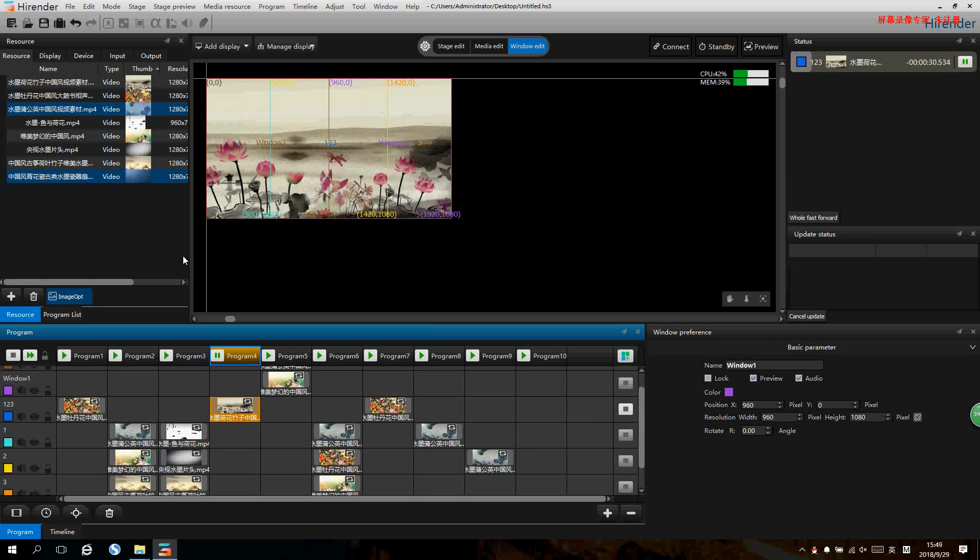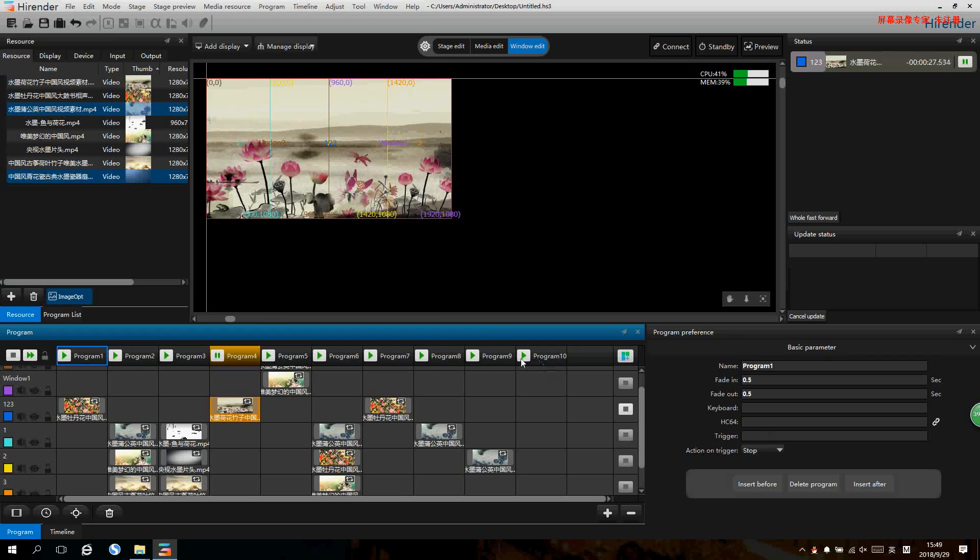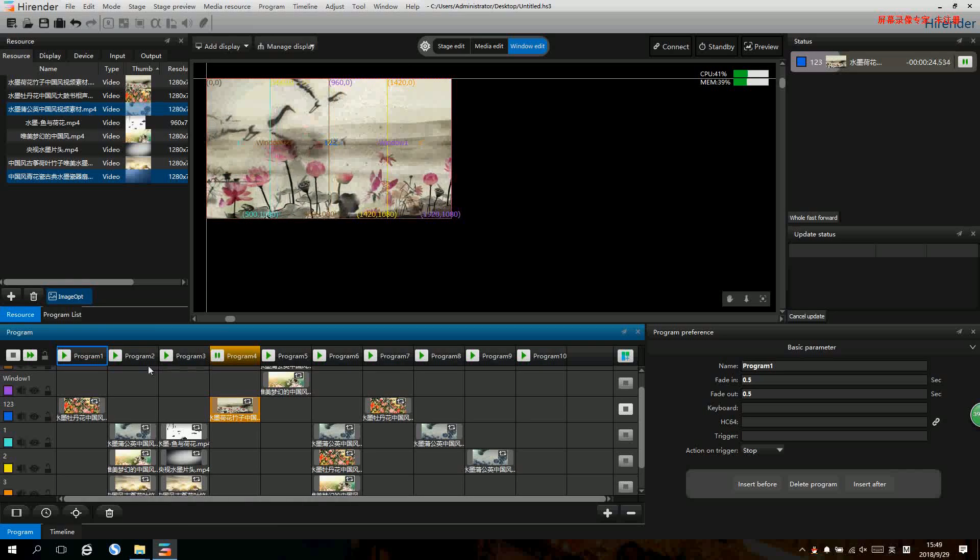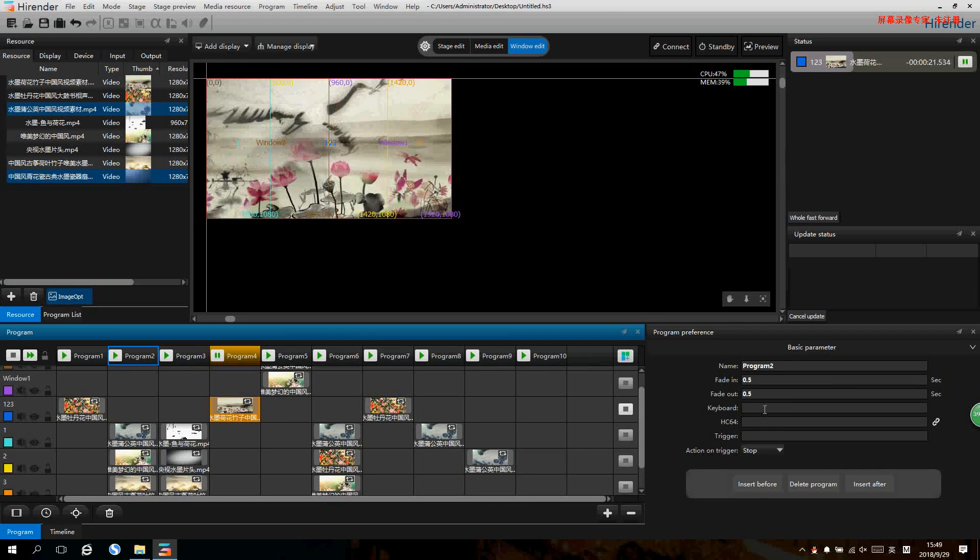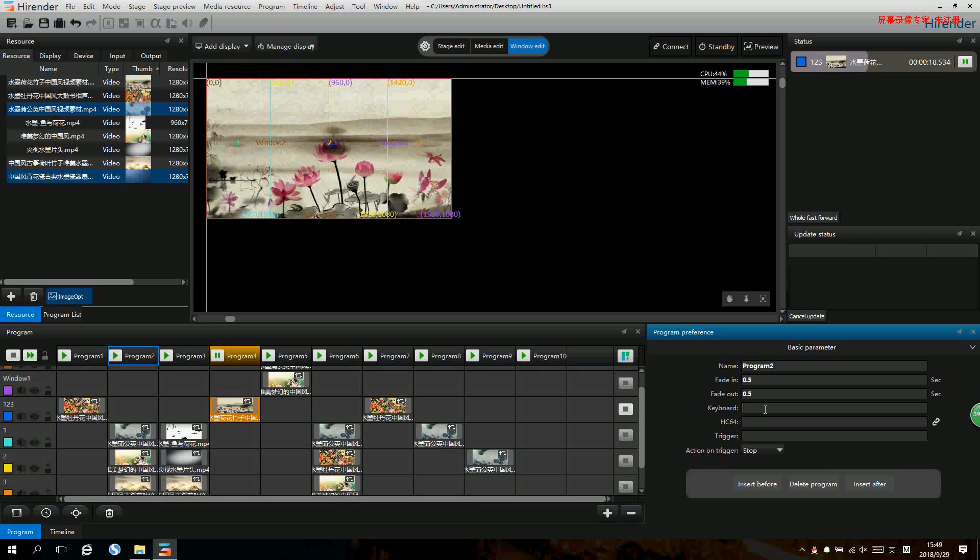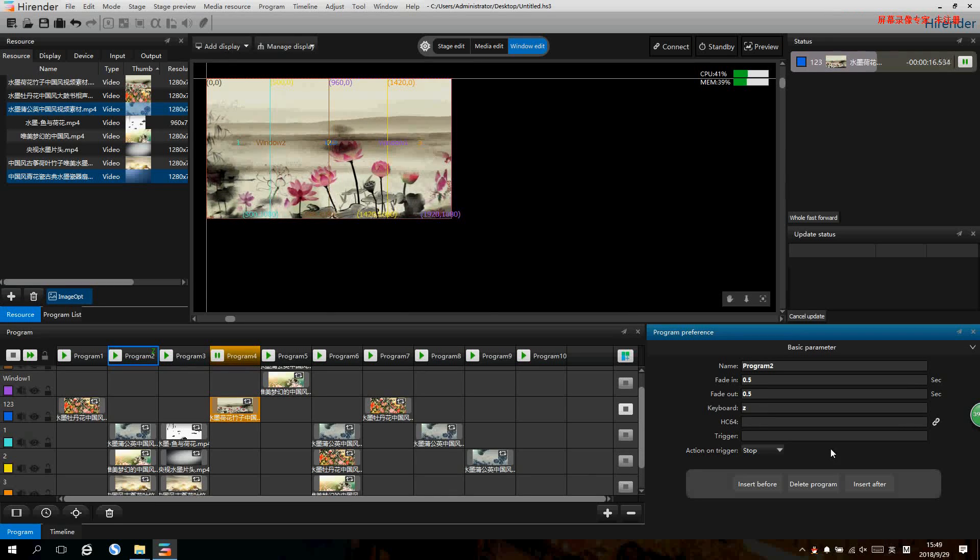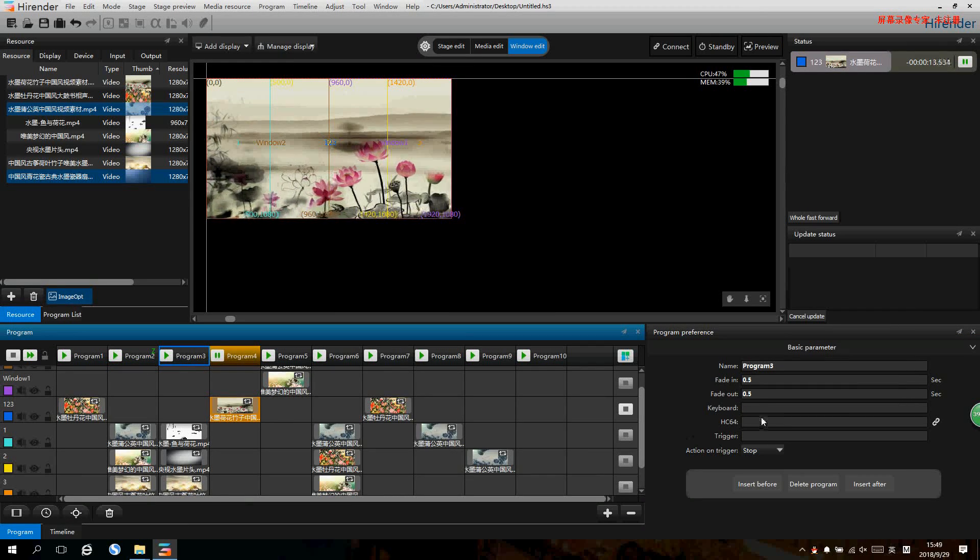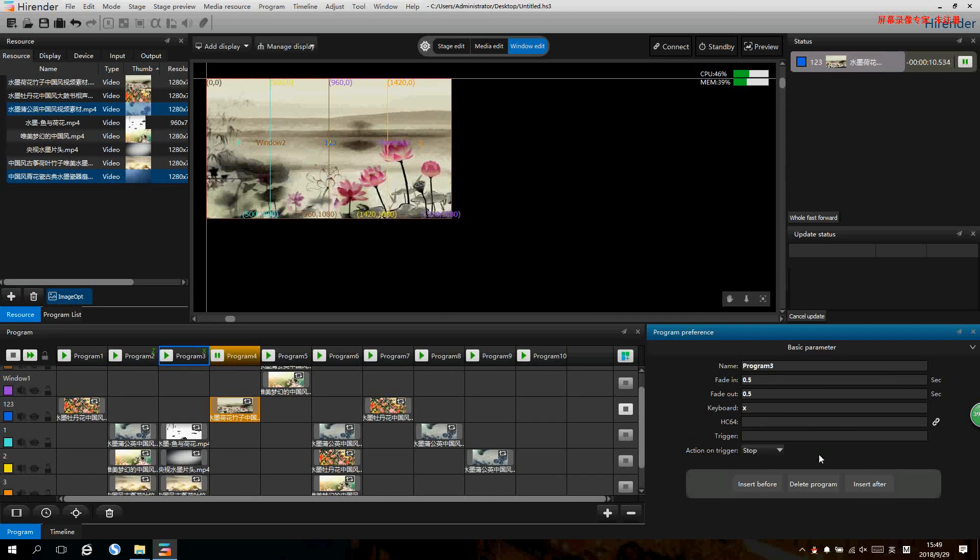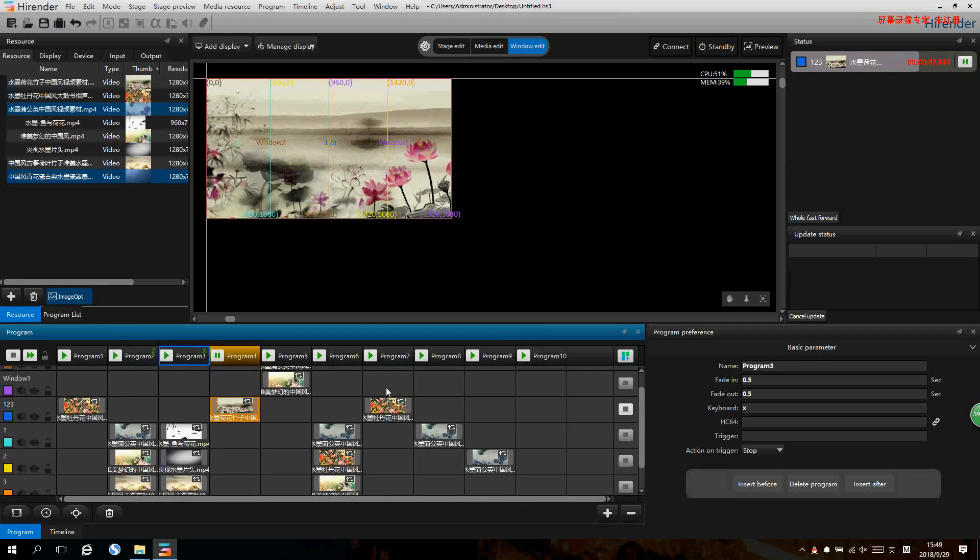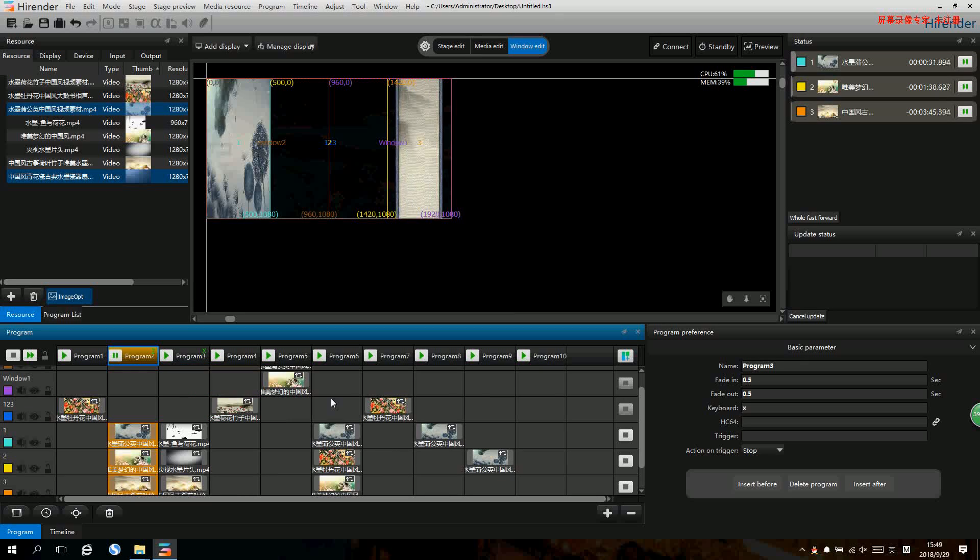The other way is to set a shortcut key for each program. Let's set a shortcut key for program 2, for example make it into key Z, and the other program we make it into key X. Then we can go to the program zone and press the shortcut key on the keyboard to do the switch.